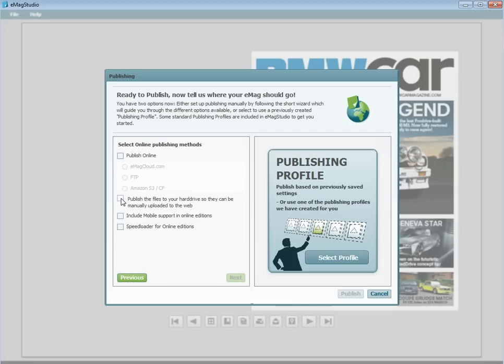Please note that when publishing to your hard drive, you will not be able to correctly view or share your Emag until it has been manually uploaded to the web.